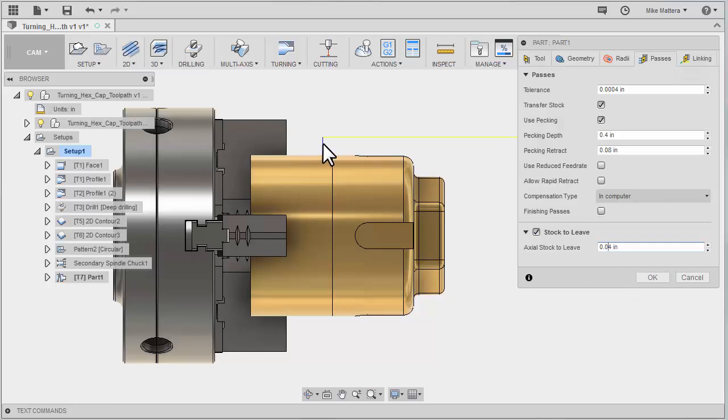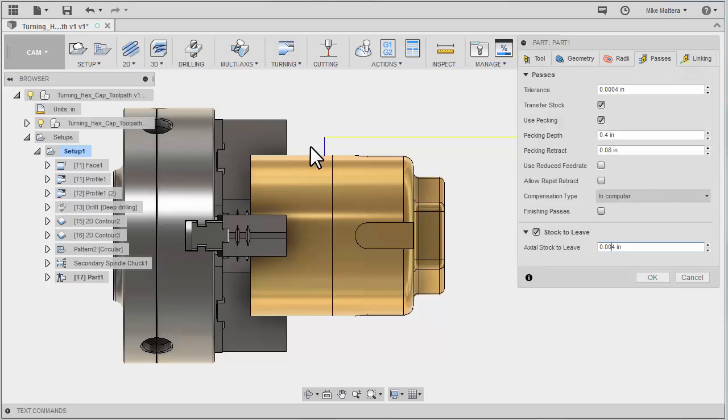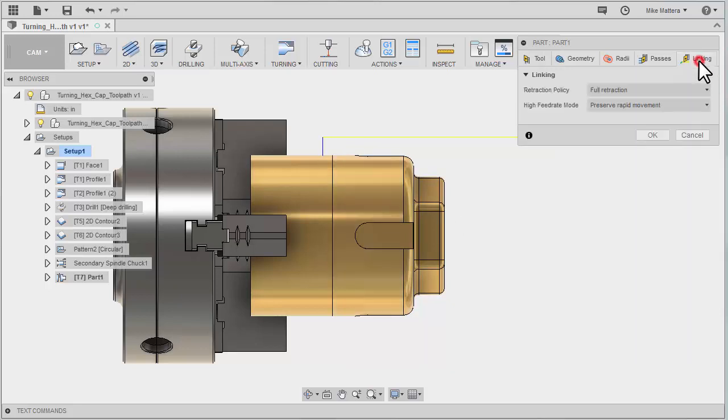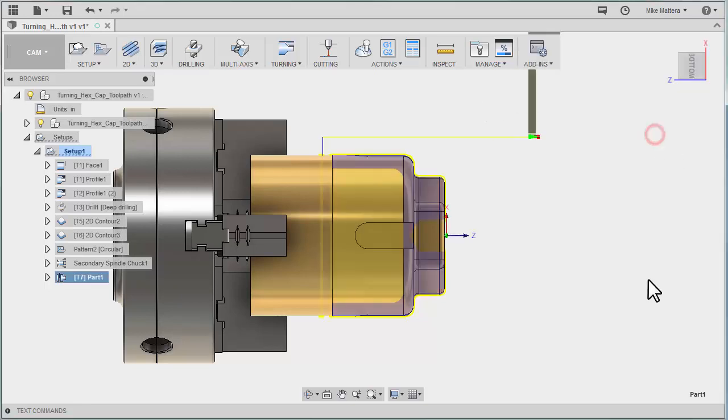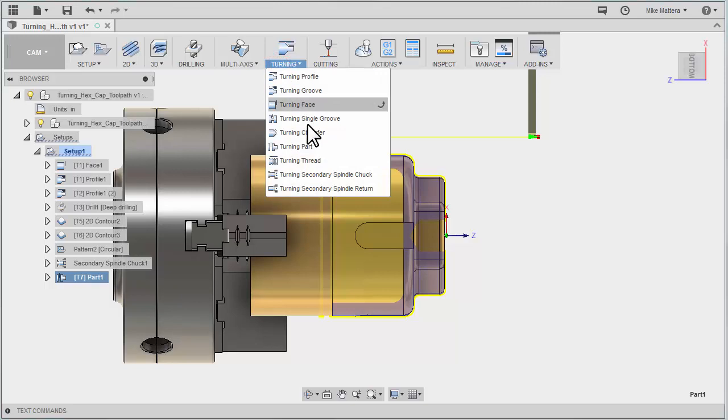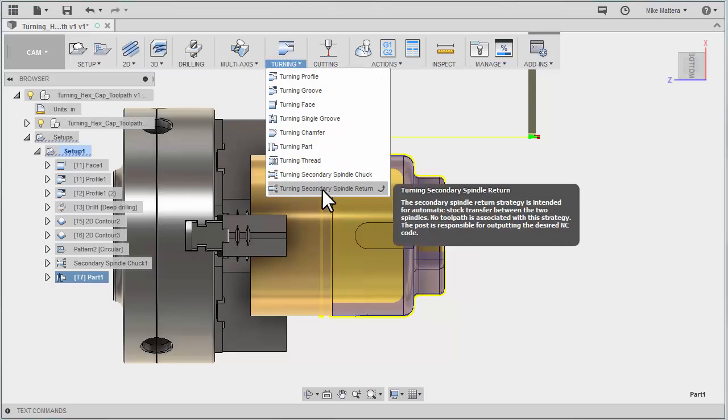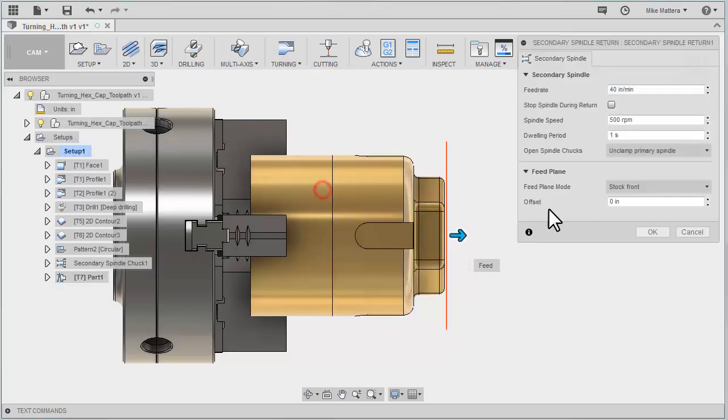You can see our tool position here move. I'll put that back to four thousandths and then back to forty, and you can see how the position moves. There's really not much else to tell it. There's our cutoff operation. Next we need to pull the spindle back to its home position. We'll go back to turning and do a secondary spindle return.